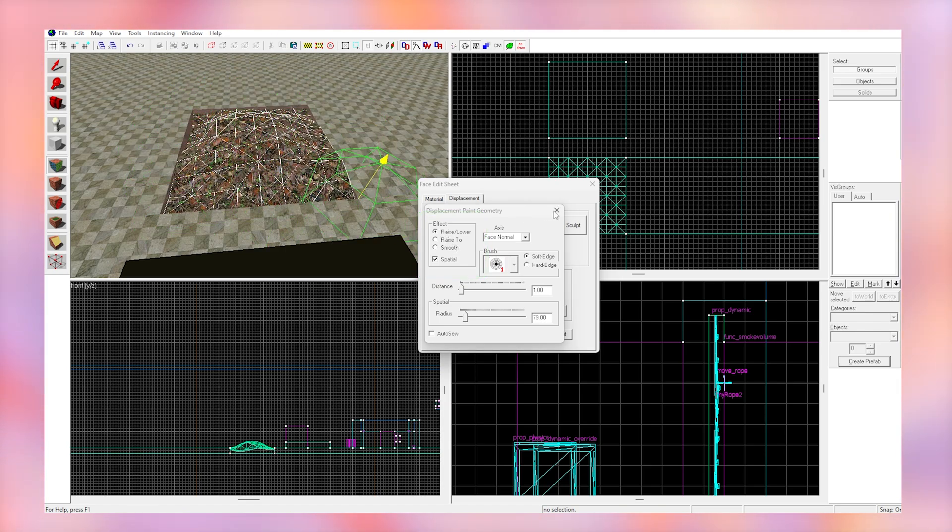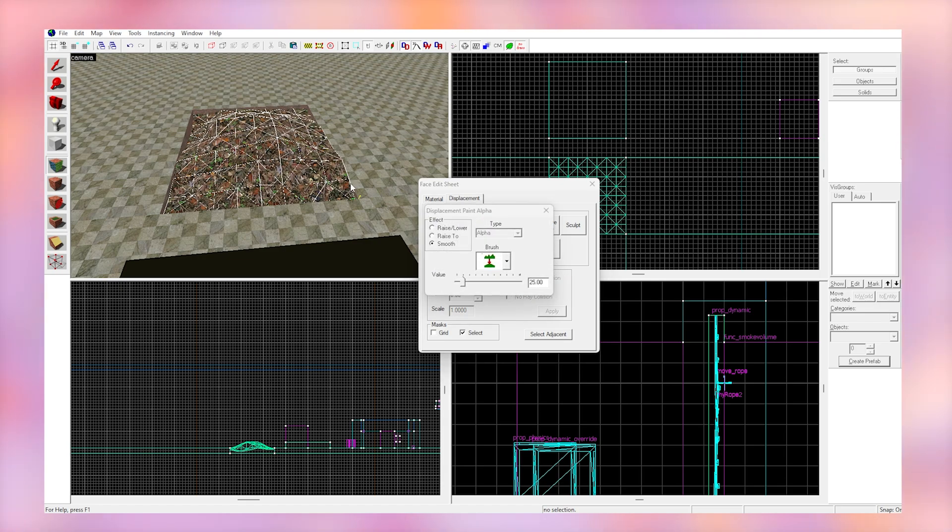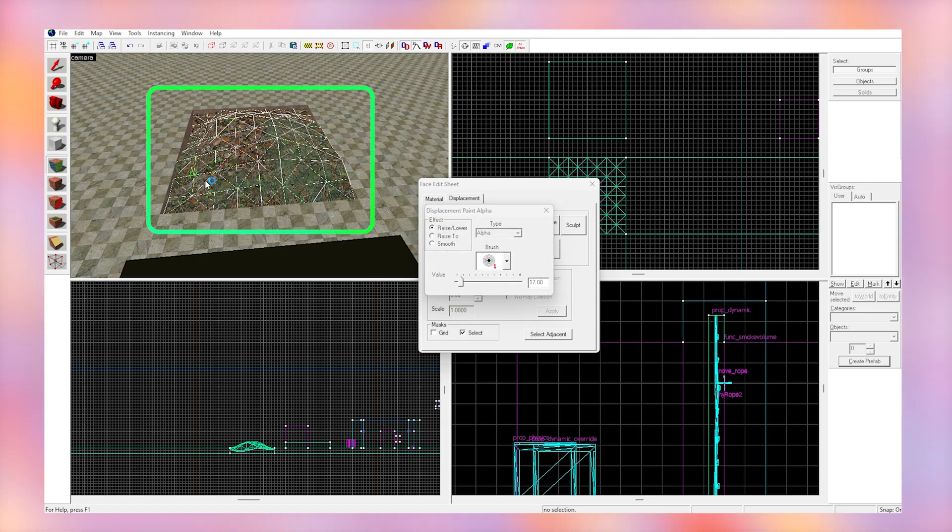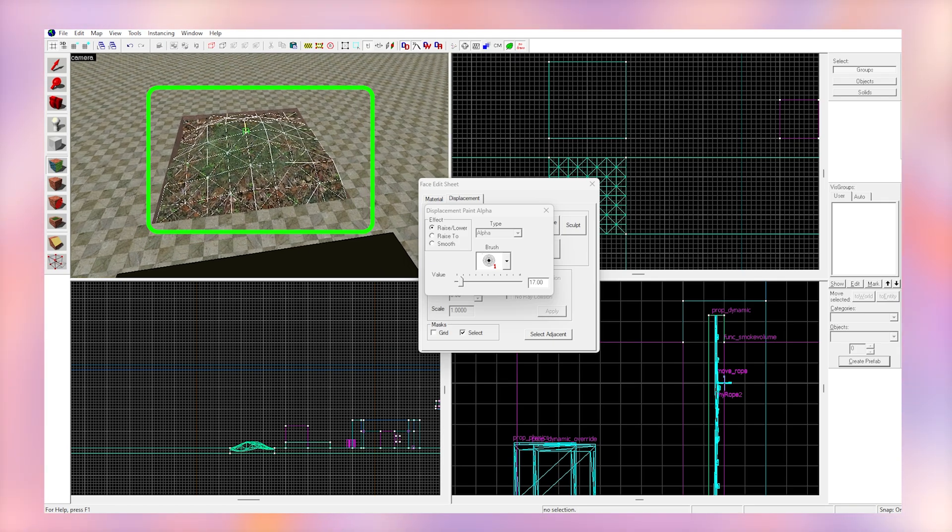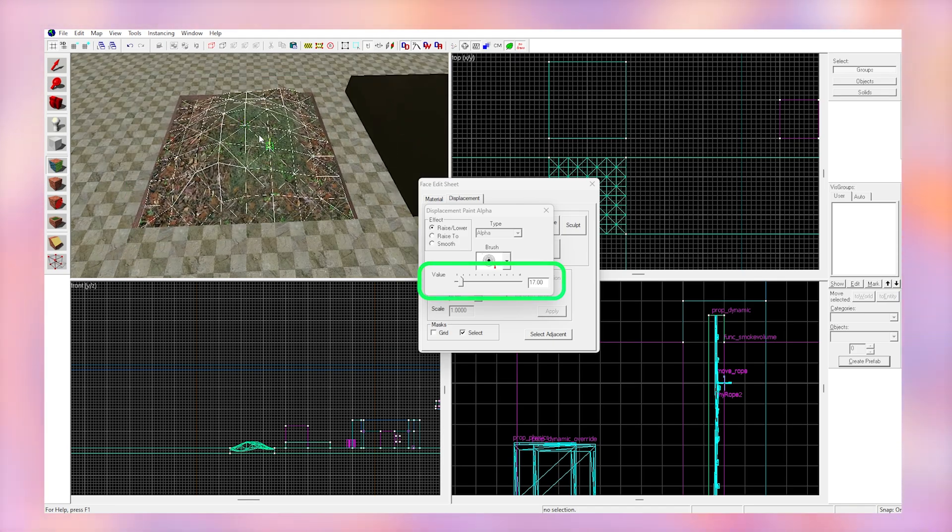Now once we're done with that you can use the paint alpha tool to paint the other half of the blend material onto the hill. Left clicking will do one of the textures and right clicking will do the other texture. The value slider here is just how strong it paints the texture.